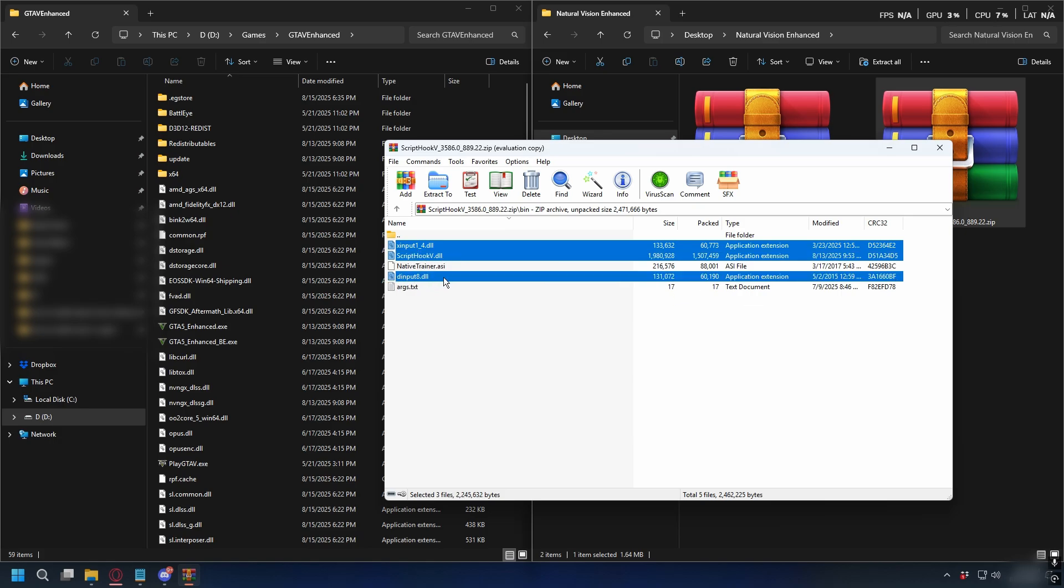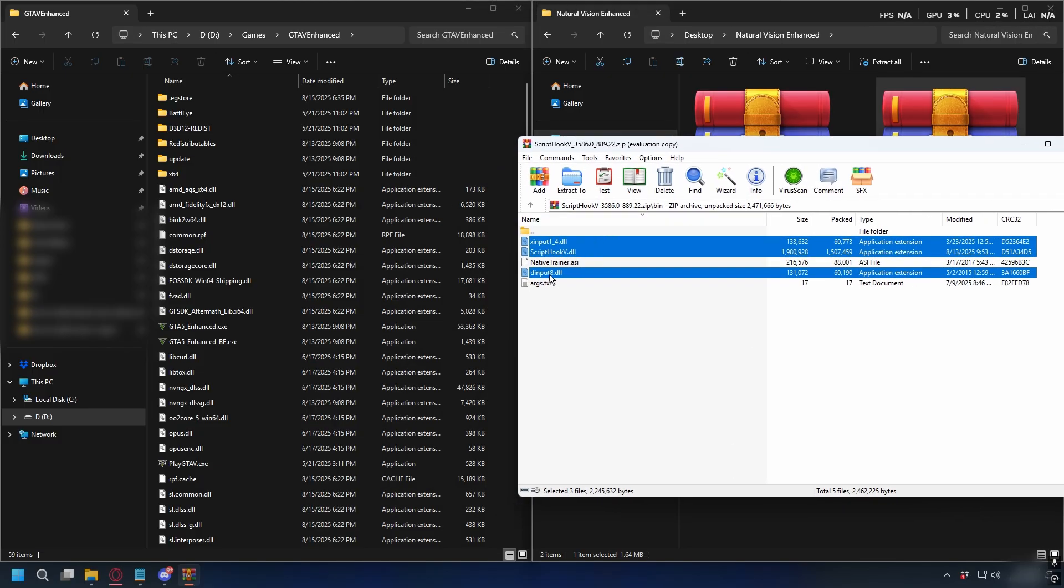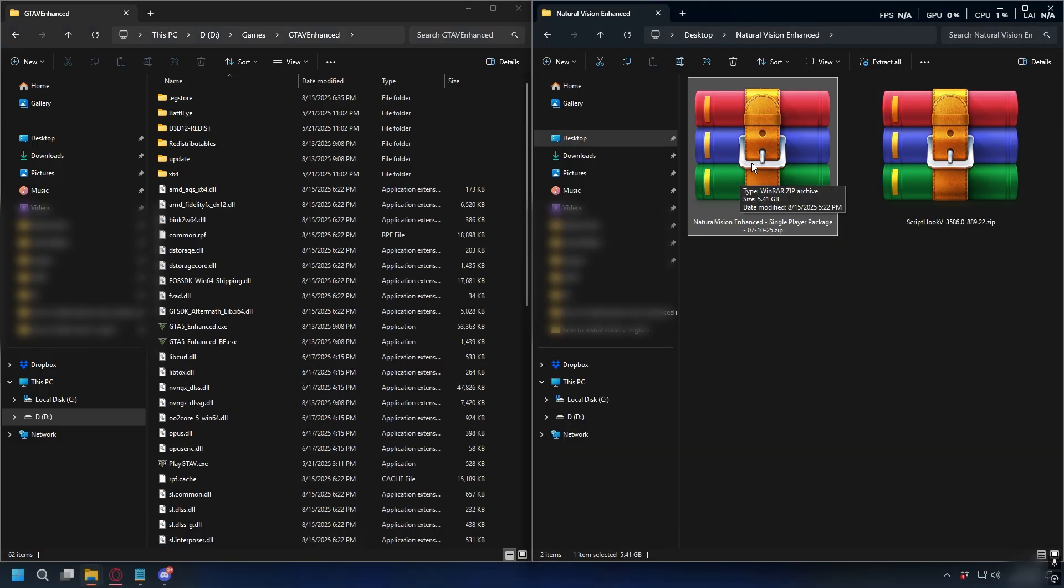So, to install them, you just need to put them inside your GTA 5 Enhanced directory. You can just select them and then drag and drop it into your GTA 5 directory and that's done.